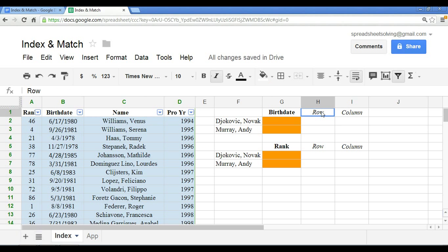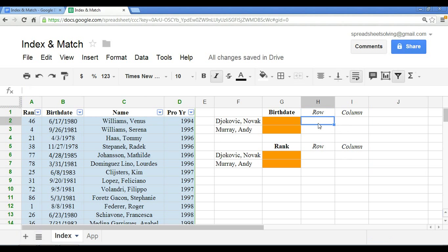We can use the index and match function here. I'm also going to specify what the row and column number here is so we can see exactly how we're setting up these formulas. Let's start with the row number.